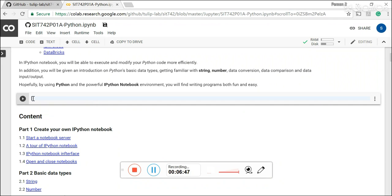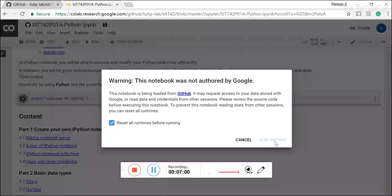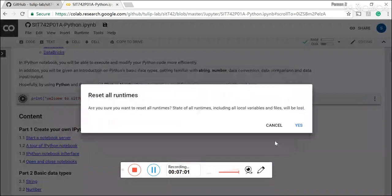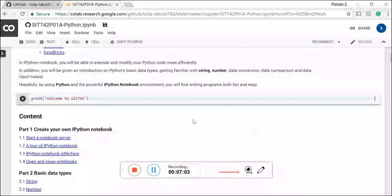And let's do a very simple print. Welcome to SIT 742. And then you can simply just write and then you can run anyway.